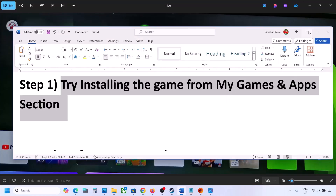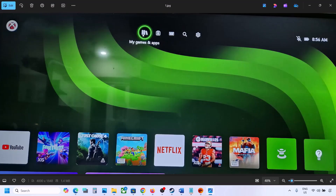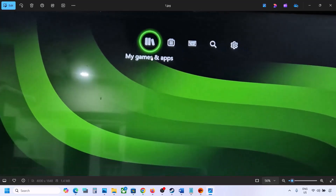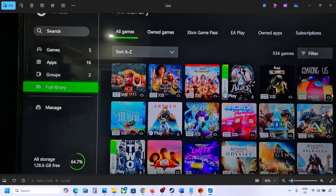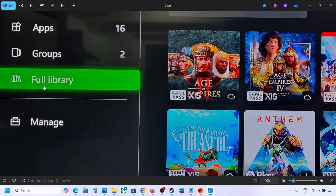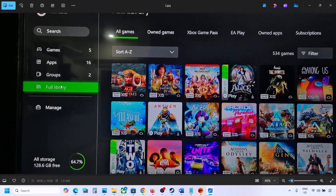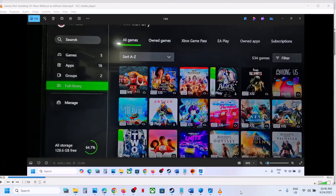Go to the home screen — on the top you can see the My Games and Apps option. Select My Games and Apps, then go to Full Library on the left-hand side. Select Full Library and you will see all your games. Find the game from the list and try to install it. You can also go to Own Games and try to install it from there.